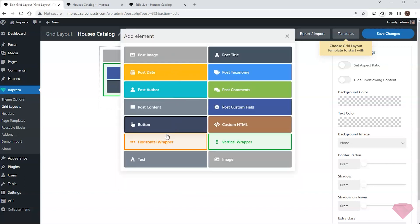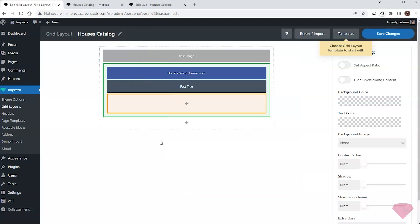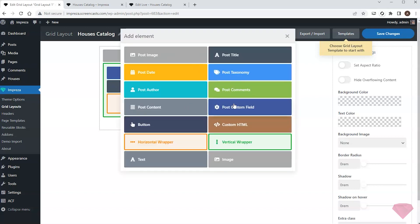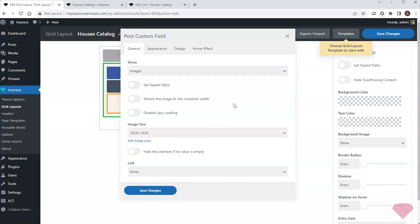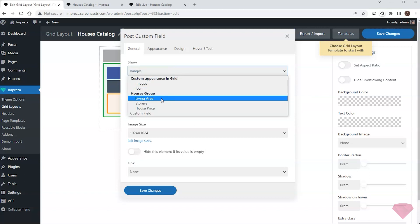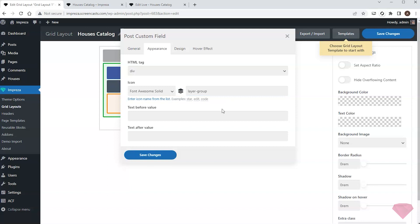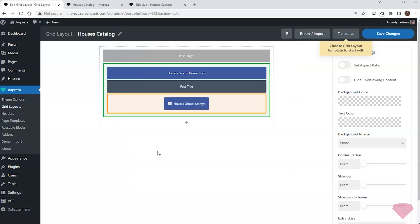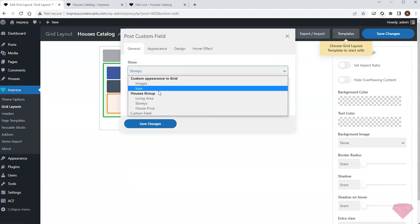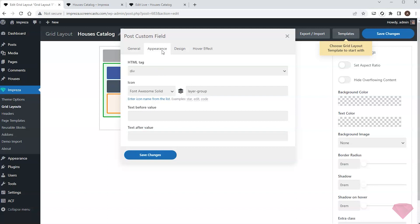Next I'll add a horizontal wrapper element to show a couple more custom fields next to each other. I'll add a post custom field element for the number of stories and in its appearance settings I'll specify the relevant icon. Next I'll duplicate this element and add similar information for the living area custom field.